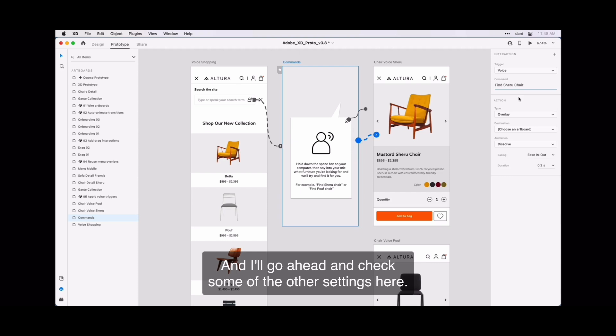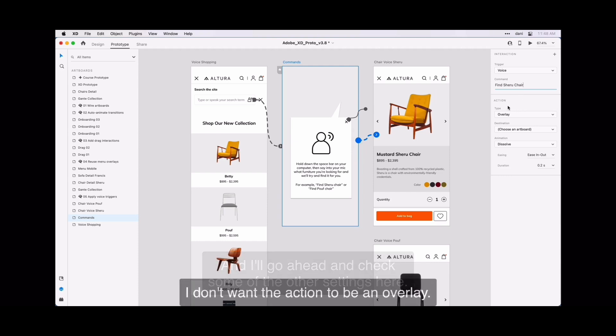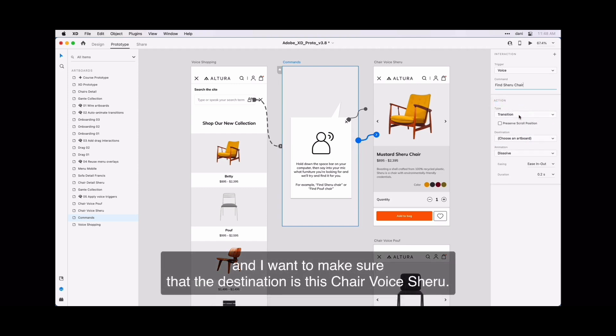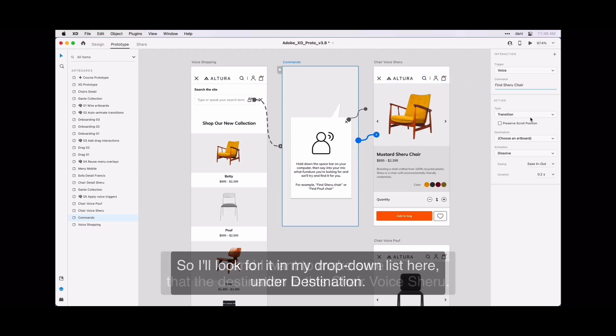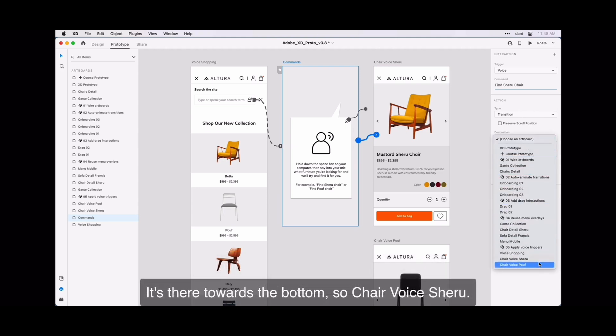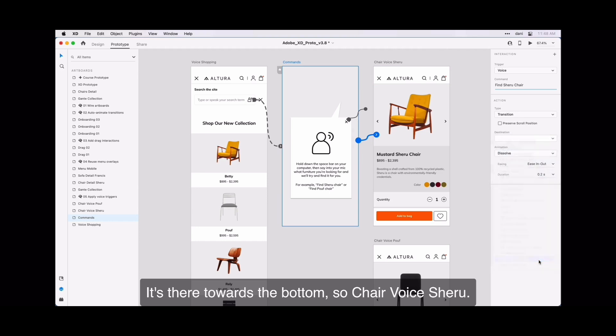So I'll go ahead and define those two options. And I'll go ahead and check some of the other settings here. I don't want the action to be an overlay. I actually want it to transition. And I want to make sure that the destination is the chair voice Shuru. So I will look for it in my drop down list here under destination. It's there towards the bottom, so chair voice Shuru.